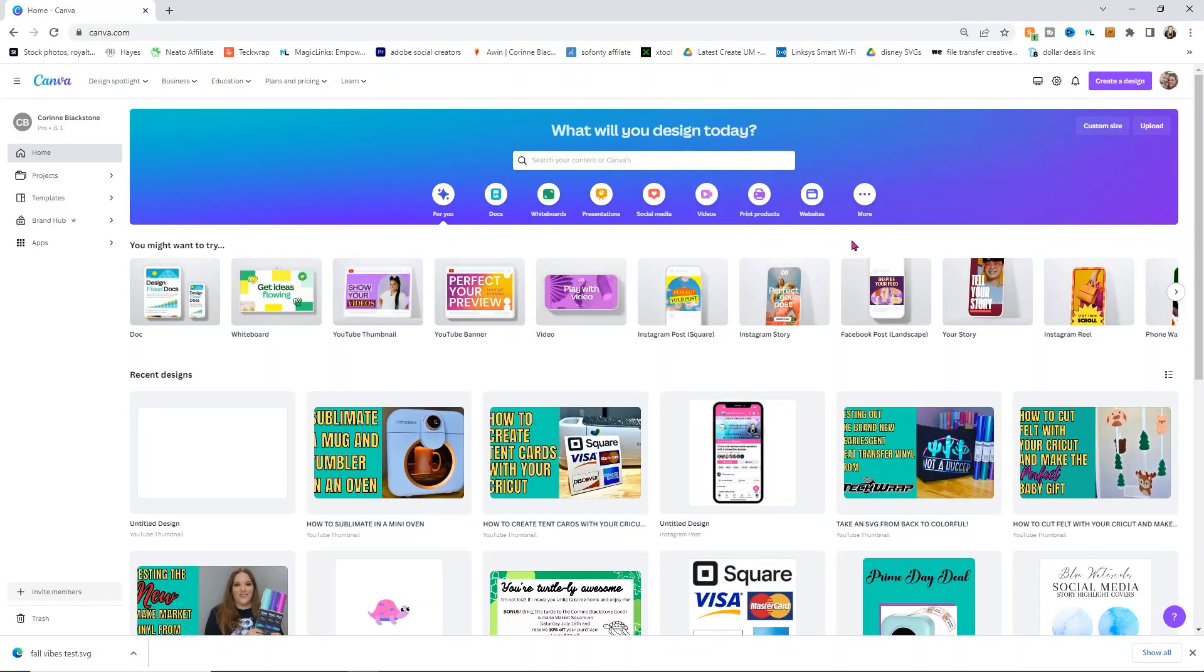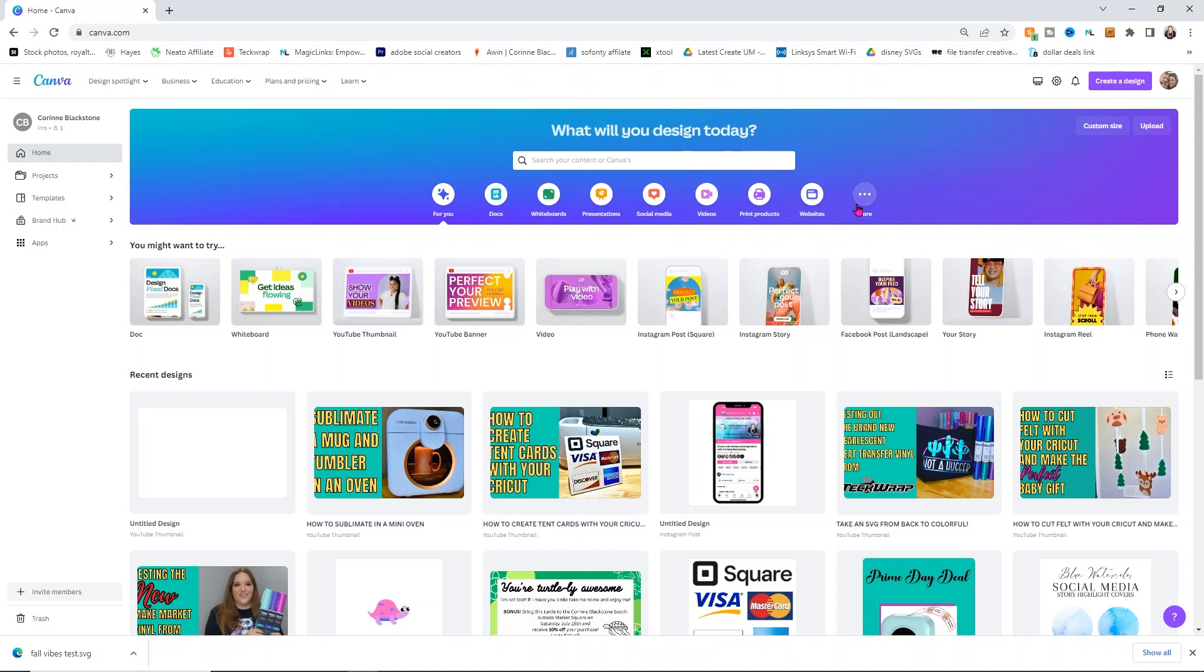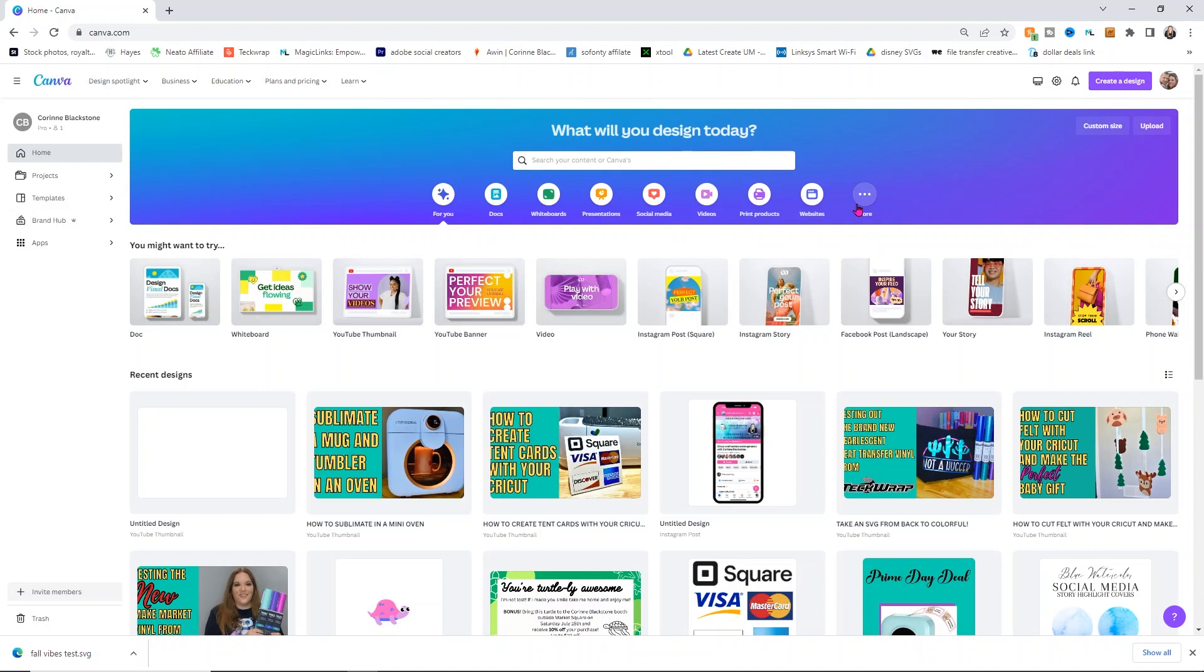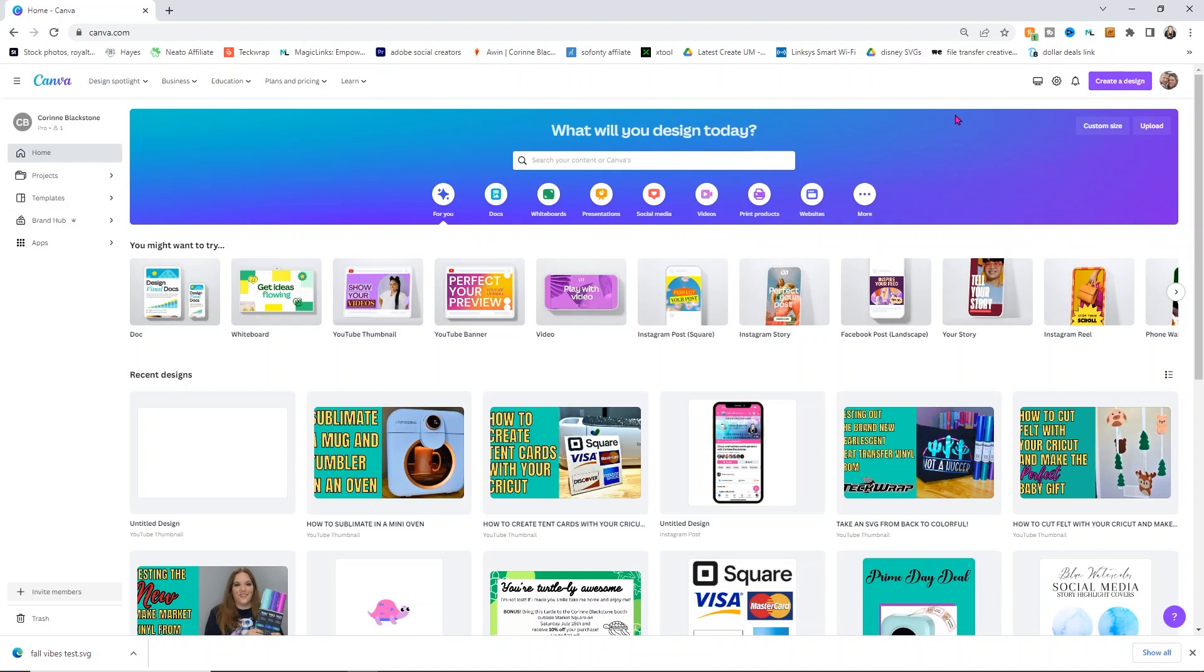To create an SVG using Canva is so easy. I promise you're going to be able to do this. First, you're going to want to log into Canva. Create a profile. You can do this for free, but I really do highly recommend getting Canva Pro. It is so worth the investment. And if you're a business, it is a business expense that you can write off on your taxes. I will link Canva Pro down below for you.